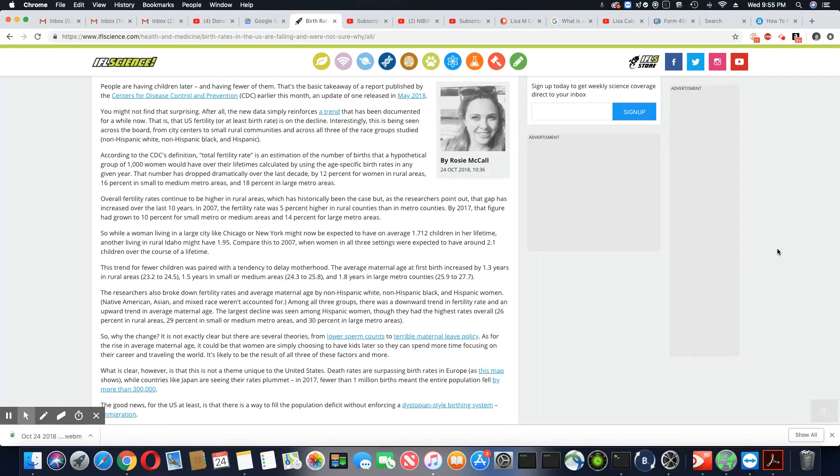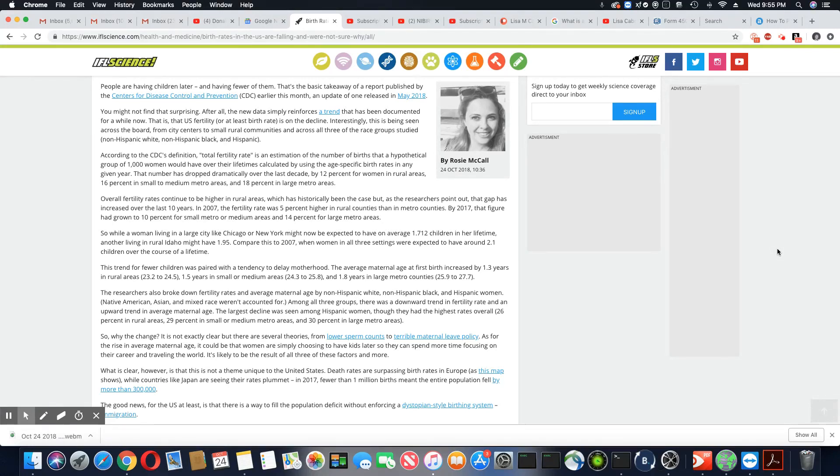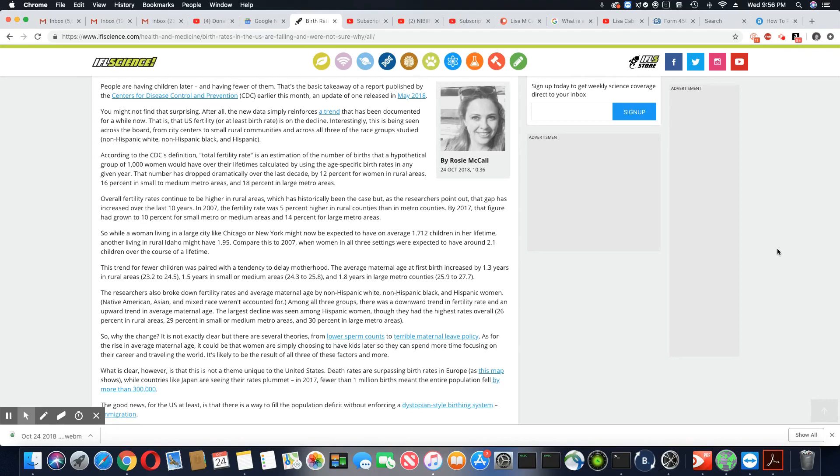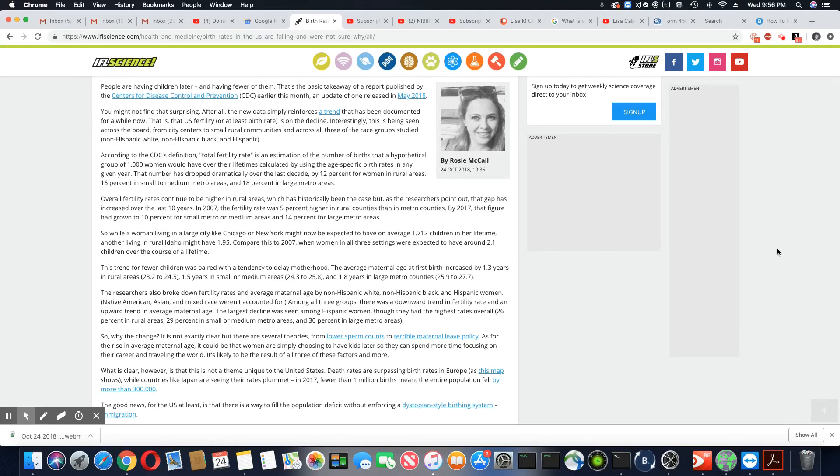While a woman living in a large city like Chicago or New York might now be expected to have on average 1.712 children in her lifetime, another living in rural Idaho might have 1.95, compared to 2007 when women in all three settings were expected to have around 2.1 children. This trend for fewer children was paired with a tendency to delay motherhood. The average maternal age at first birth increased by 1.3 years in rural areas.